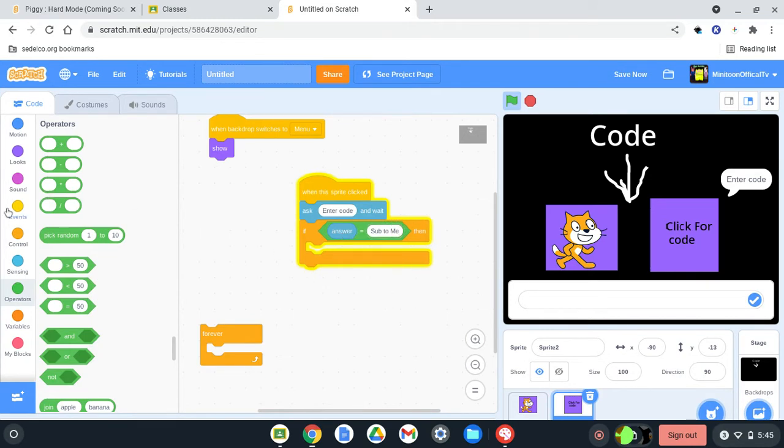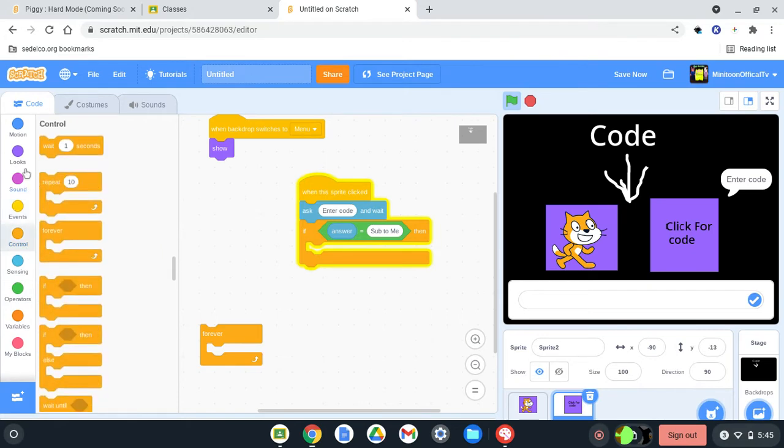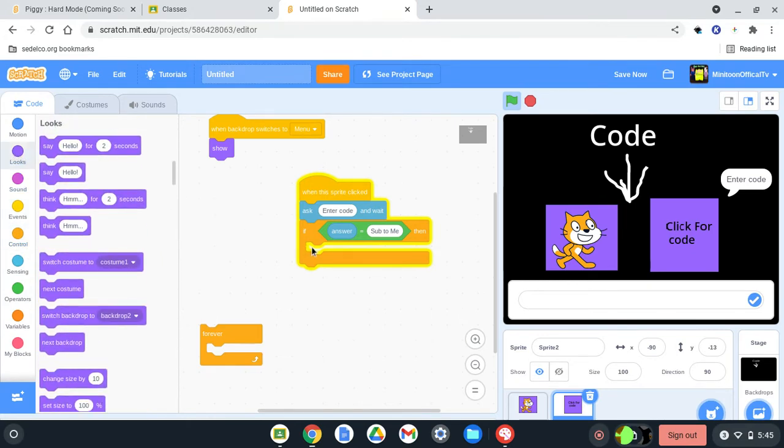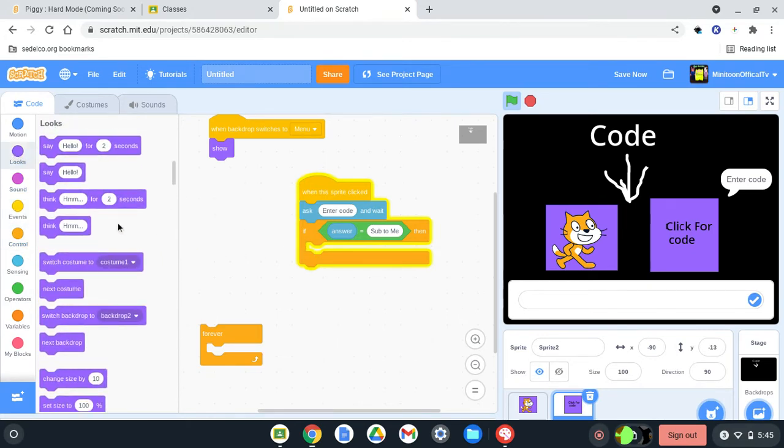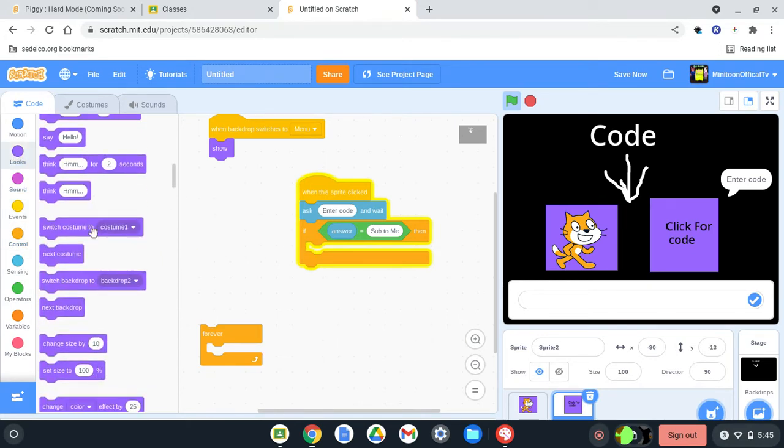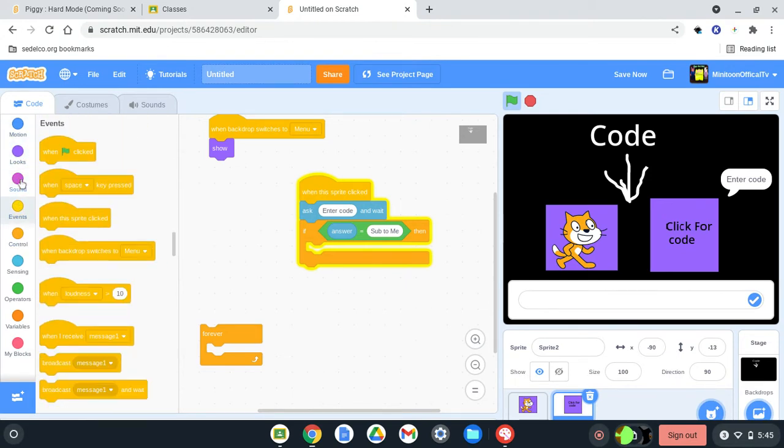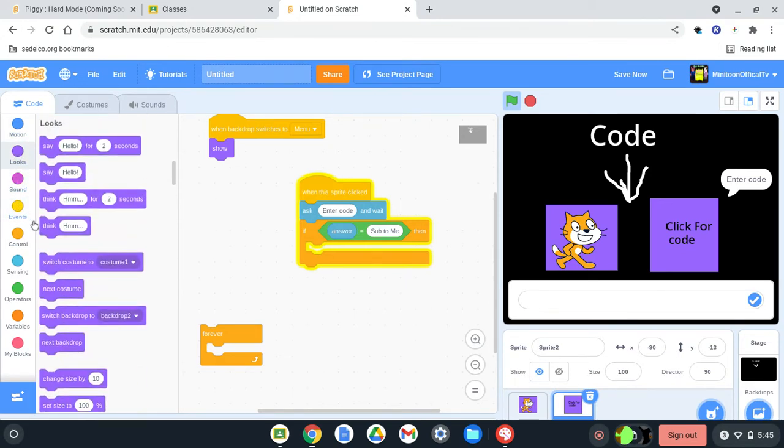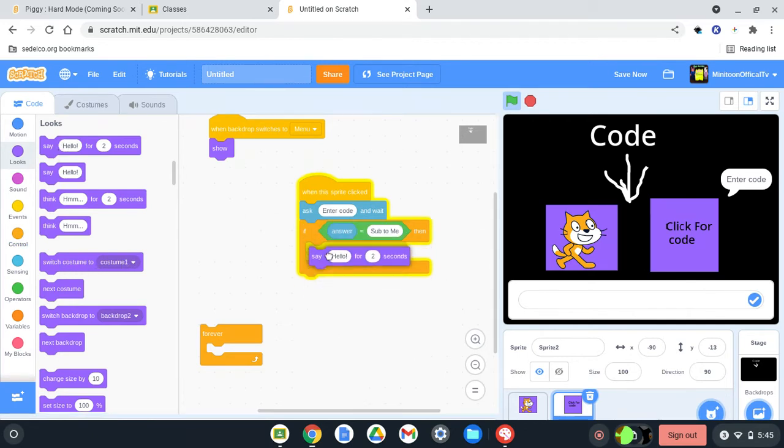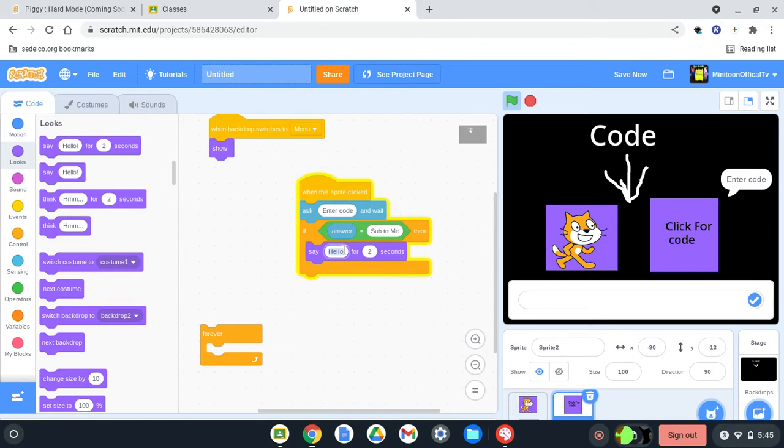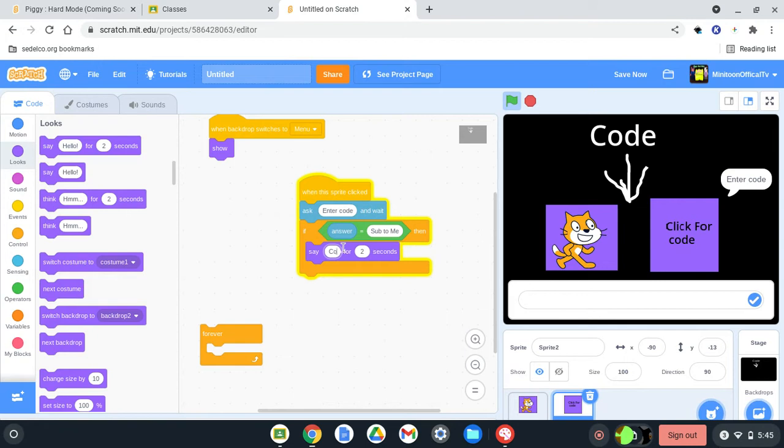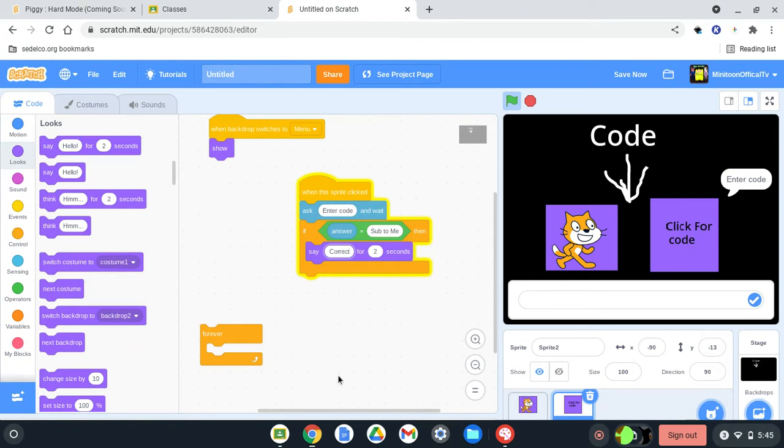Let's go ahead, and now, what you want to do, is sub to me, and it's going to say correct. So what you're just going to do, it's going to say correct, it's going to pop up correct.